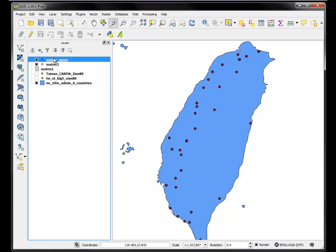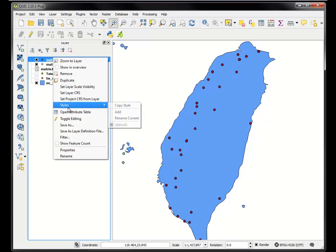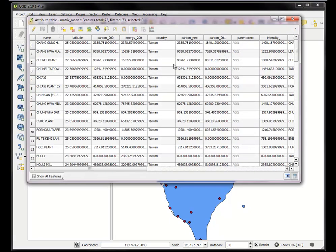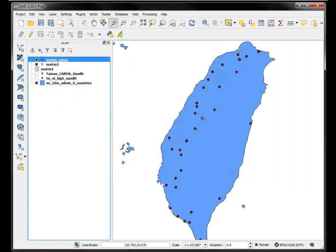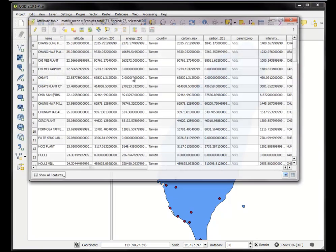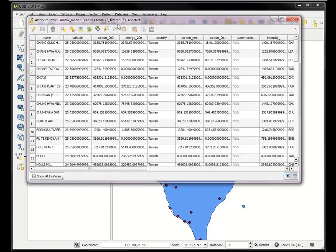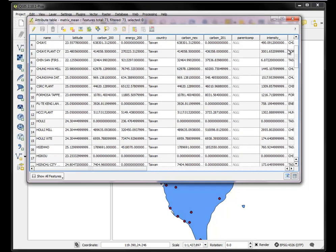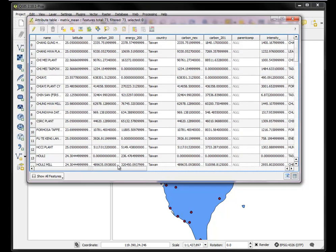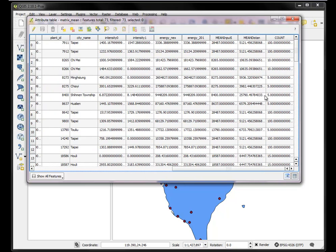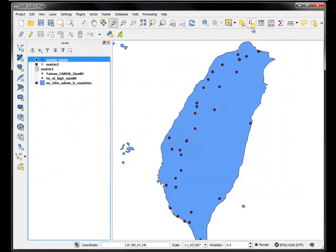So now I have this file called matrix mean. And it's 73. I know there's an anomaly because it lost these two offshore near Pumhu. But nonetheless, I have the 73 that are located on Taiwan. And I now have a mean distance. So that's interesting.